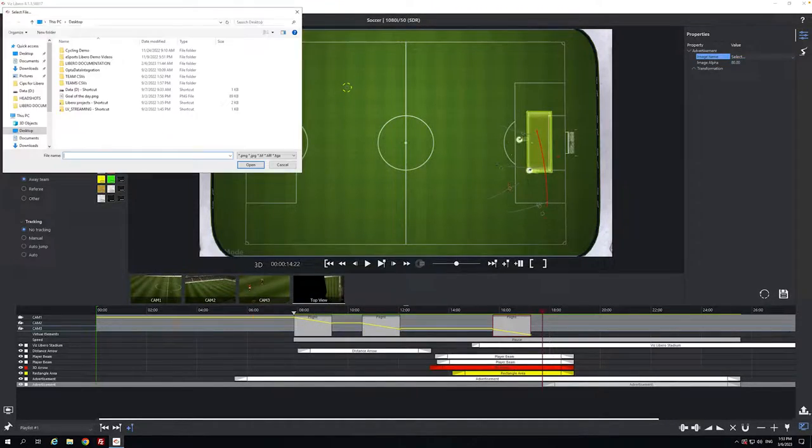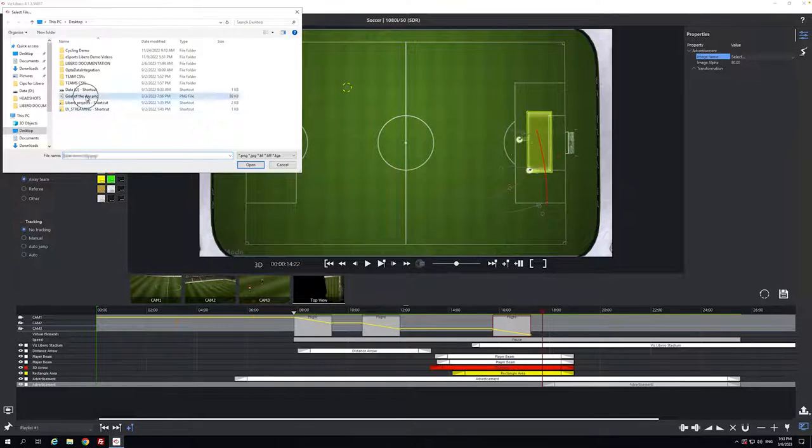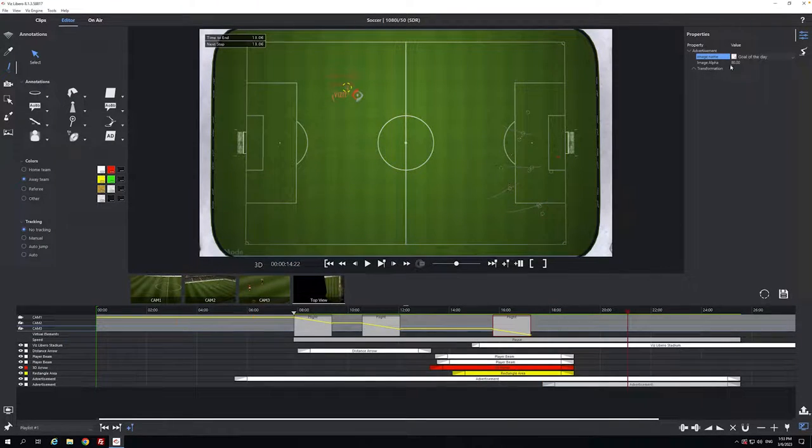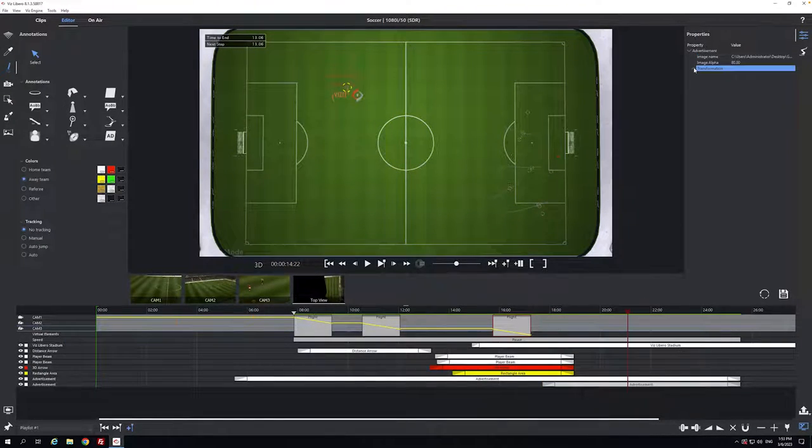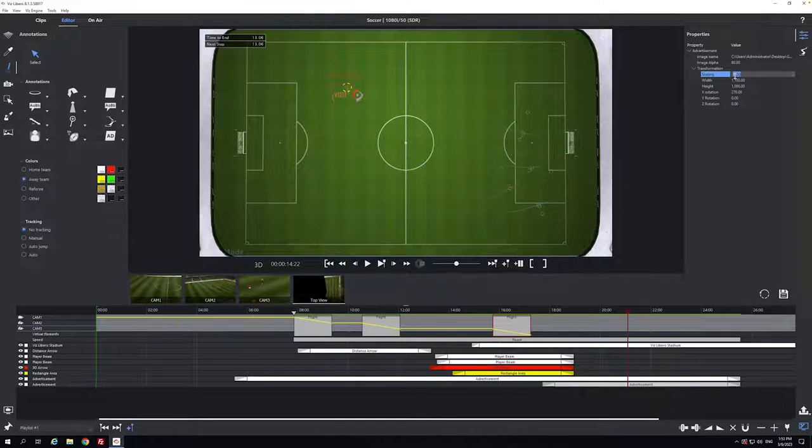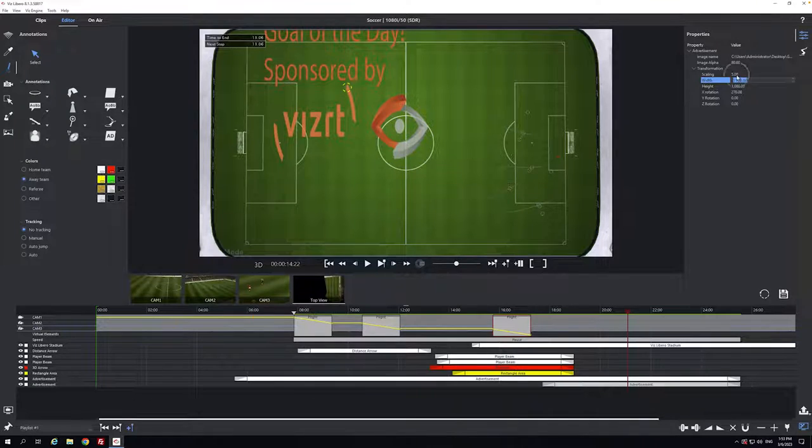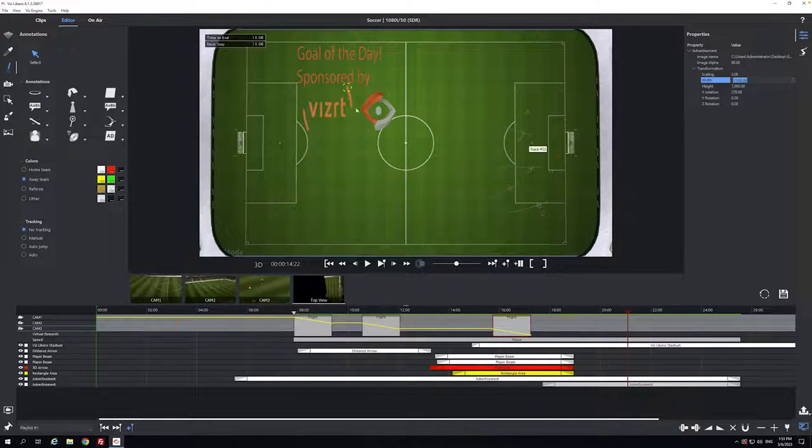And again I can add my particular goal of the day or whatever with my branding that I want, and I can transform this up to say five. Maybe that's a bit too much, just put it at three, and then I can position it anywhere.